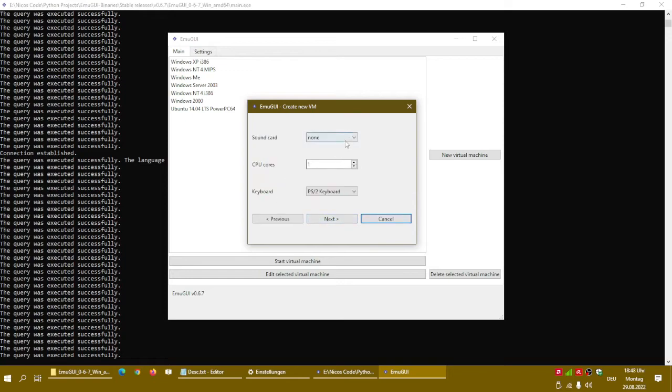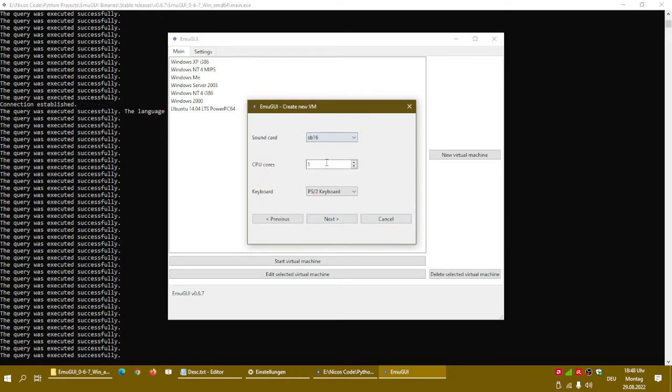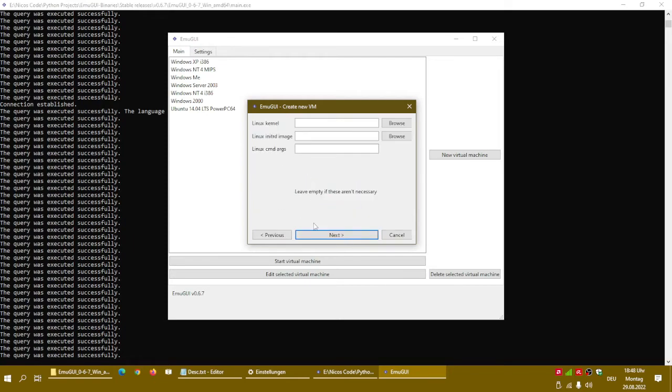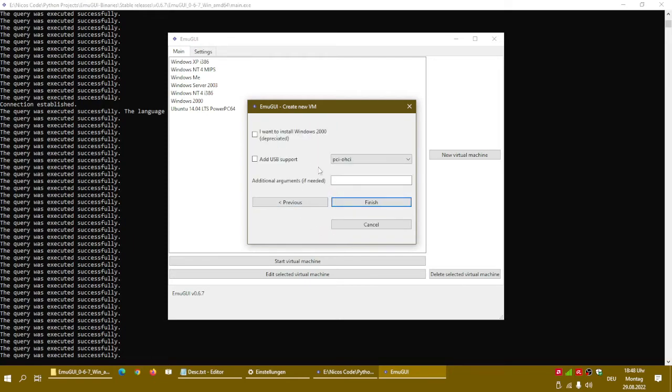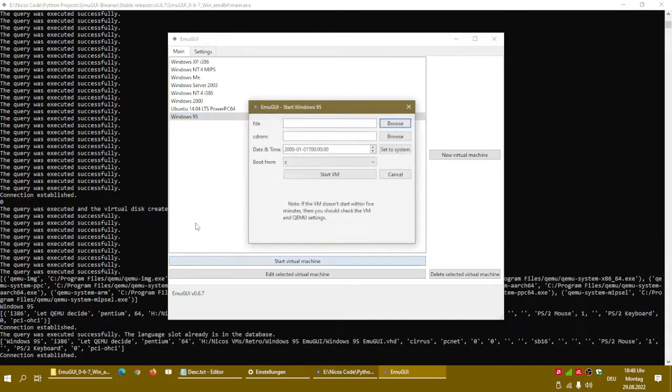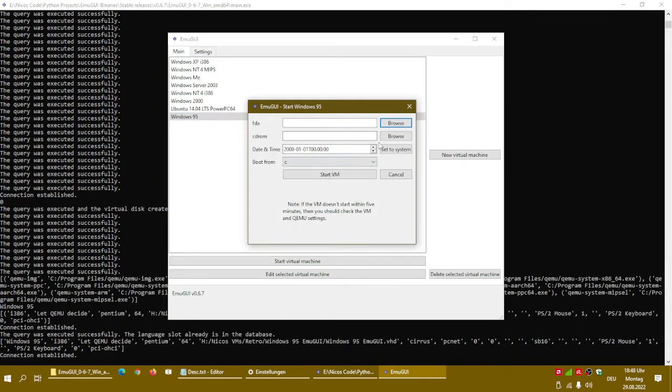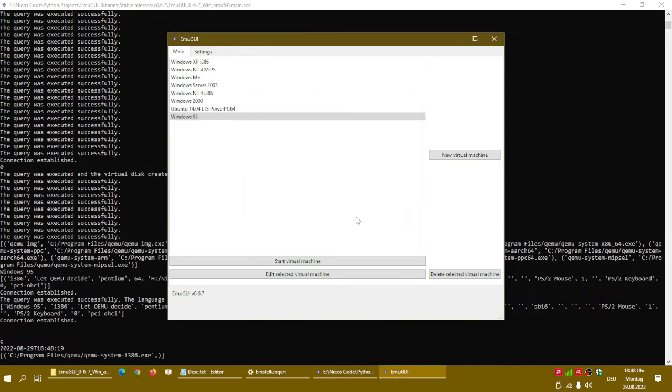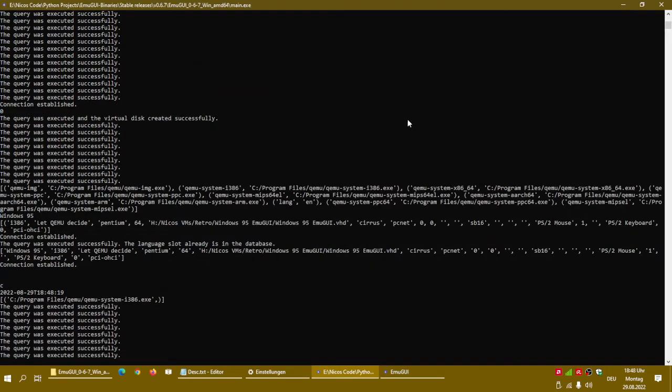Click next again. For the sound cards, Sound Blaster 16. CPU cores one, PS2 keyboard. Next, next. Additional arguments are not needed. It will take up to 10 seconds until it is shown. You don't need the CD-ROM. We have copied it earlier. And start the VM.